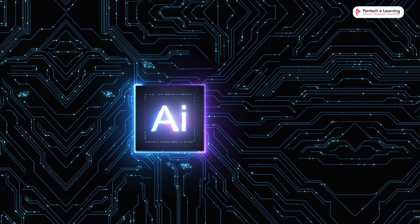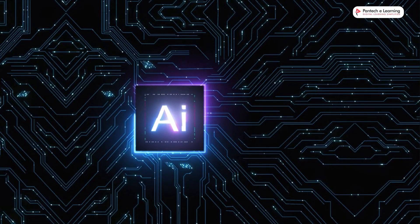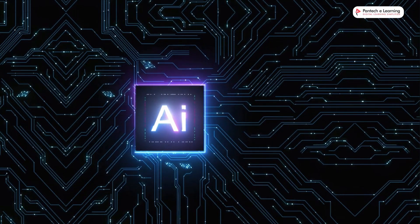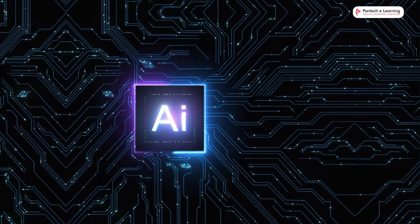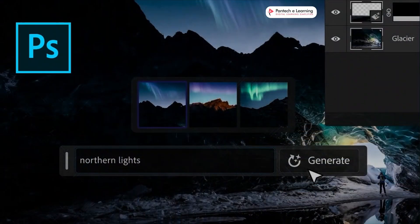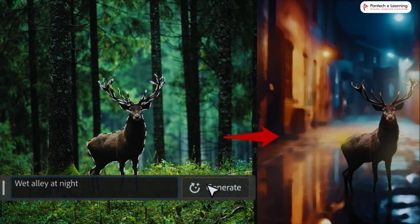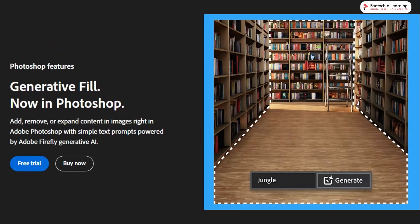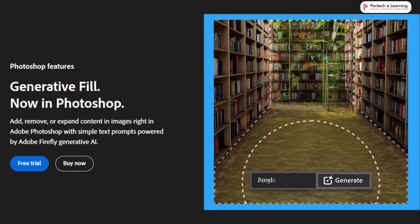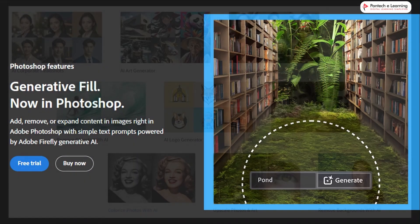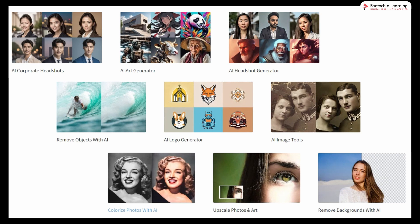In today's AI-driven world, you may have come across tools like AI Image Generators. Even Photoshop has introduced a feature called Generative Fill, and these images are generated by AI which look realistic. There are many more tools like AI Art Generators, AI Image Enhancers, and Colorizing Photos with AI, and so on.